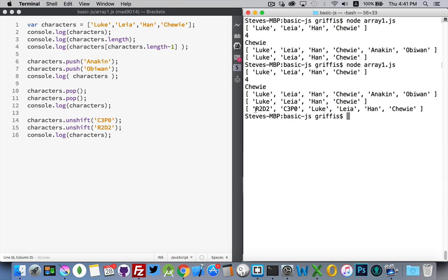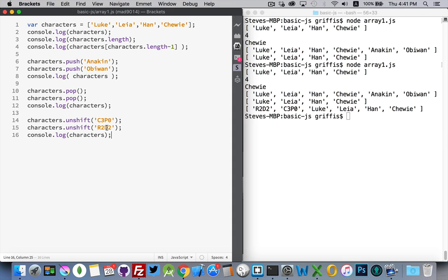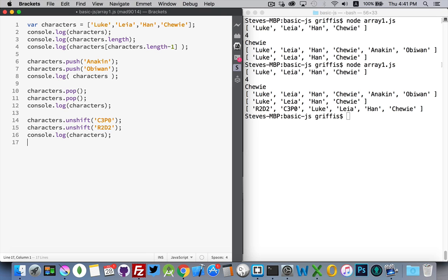Okay. R2-D2, C-3PO. R2-D2 was the first because it was the last one that we unshifted. So we picked up the stack. We added C-3PO. So C-3PO was added in front of Luke. And then we picked it up again and we added R2-D2 in before that.